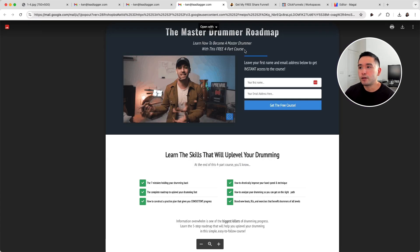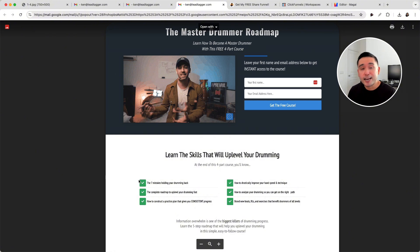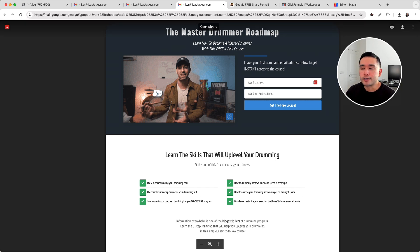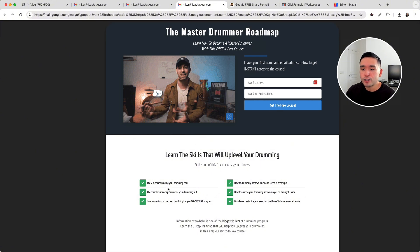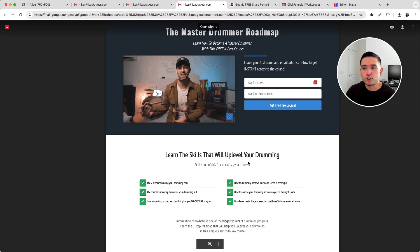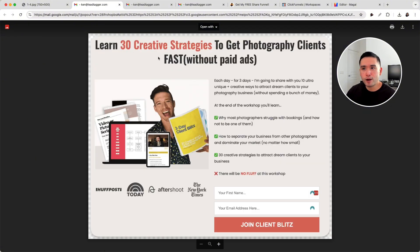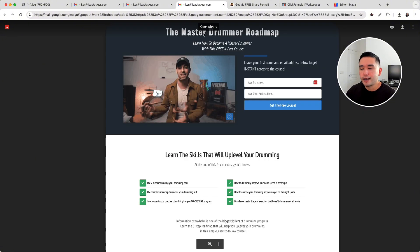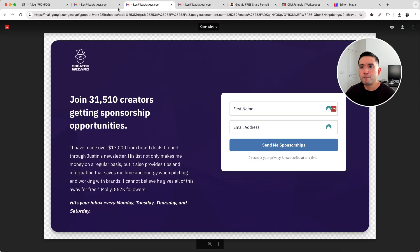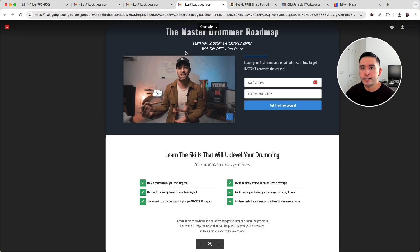This is another example of a squeeze page. This one looks a little bit more like a landing page, more of a general website page. We can see the main headline, a sub-headline, an image, a form with a call to action, and also some bullet points that explain what skills they would need to up-level their drumming. So this design is very different than the other two, but if you think about it, this information is essentially the same — just the layout is different. You'll notice some very consistent things across these squeeze page examples.